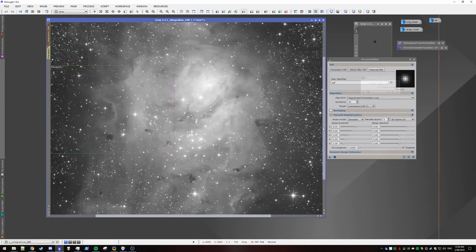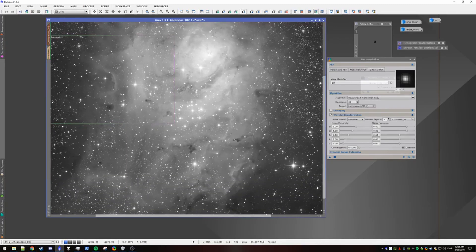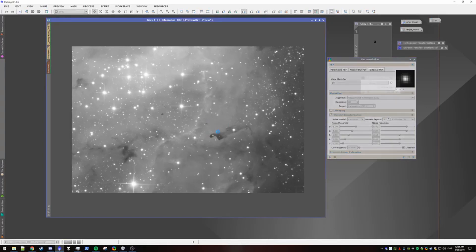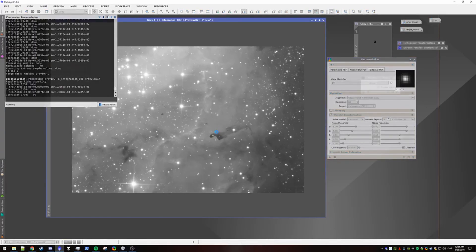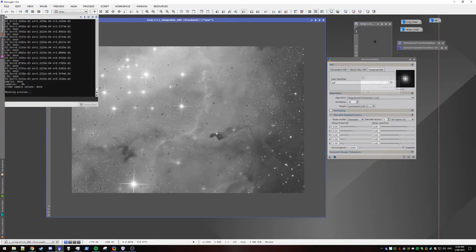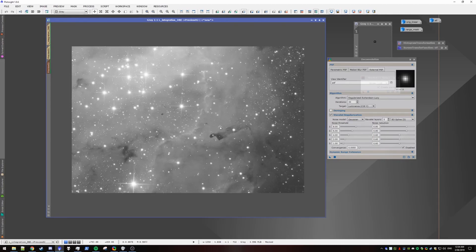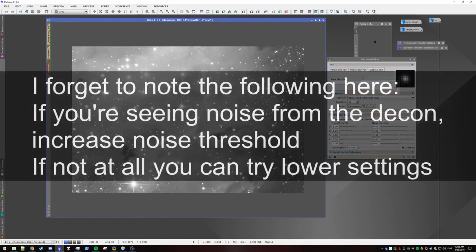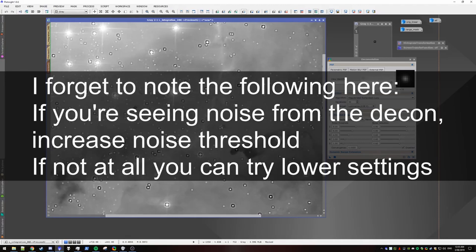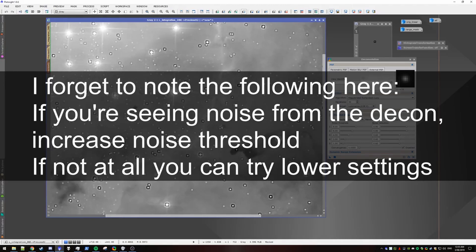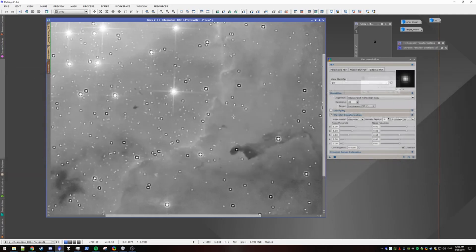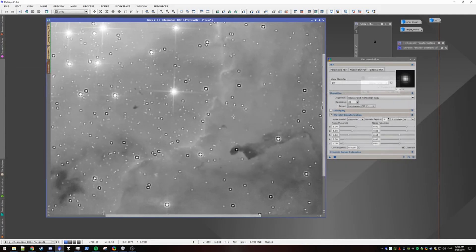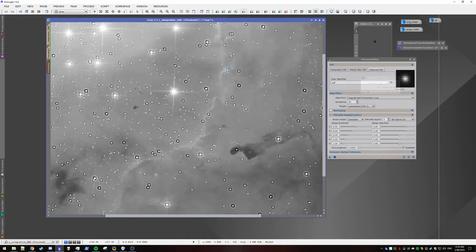Another better region might be around here. So I'll just create another preview and check that. Alright. So I can toggle on and off. Looks okay.